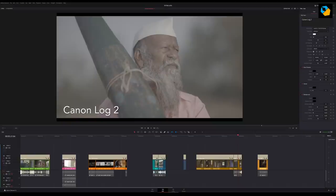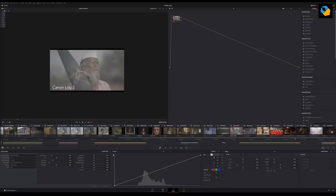Every log format looks flat. Some a little more than others, but they're flat and you have to grade them, you have to do something to the image to make them look good.